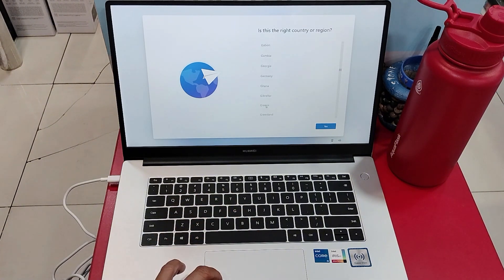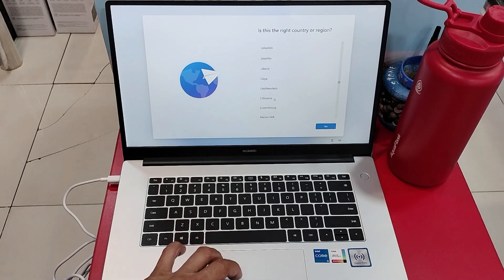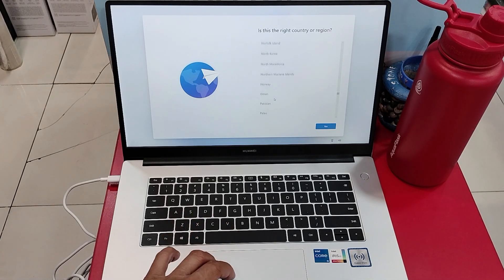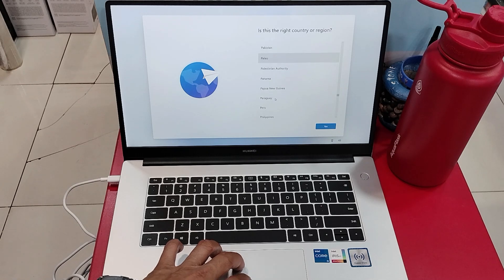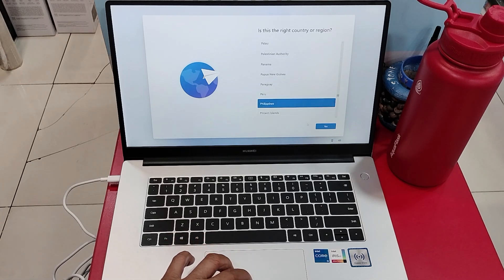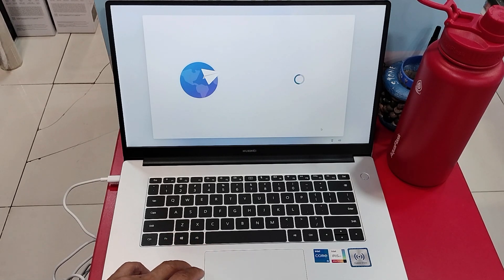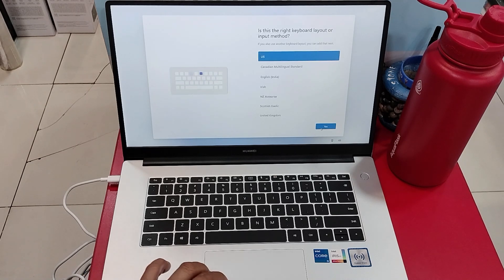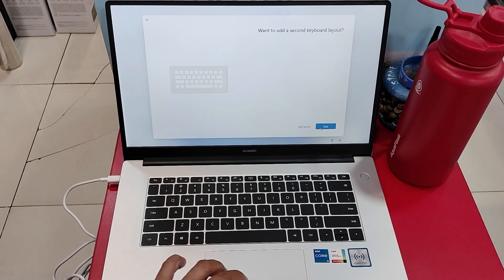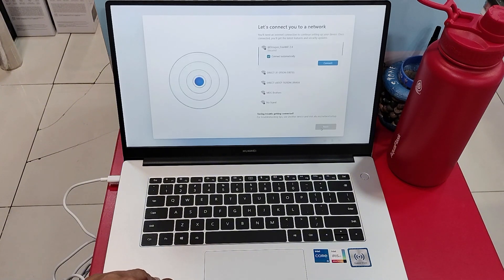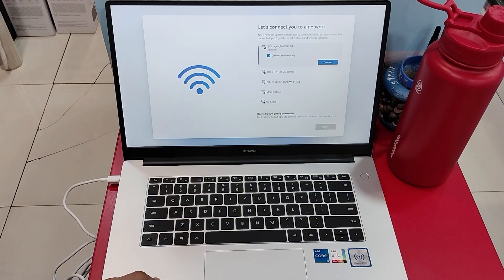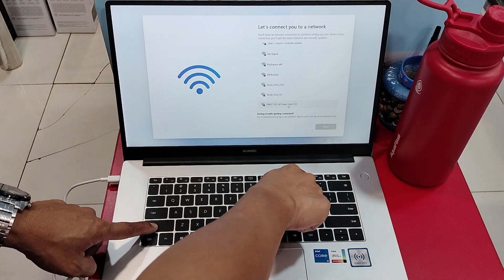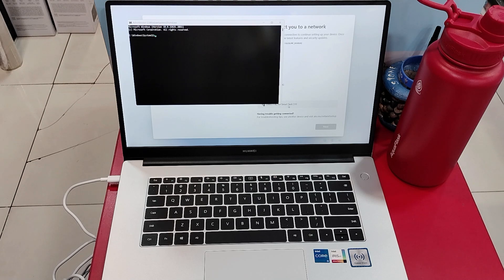Now, let's move on to finish our setup. Let's select our country location, then our keyboard layout. I will bypass the network or internet connection for the meantime.